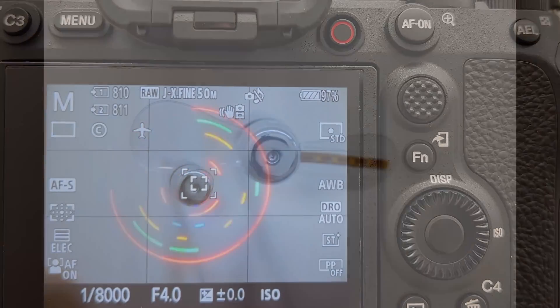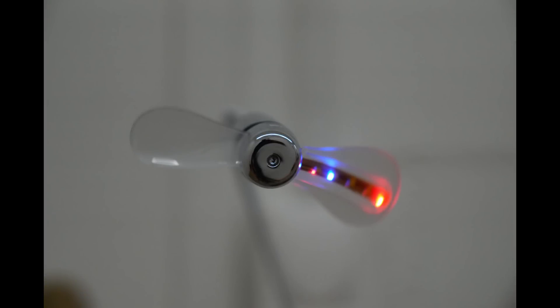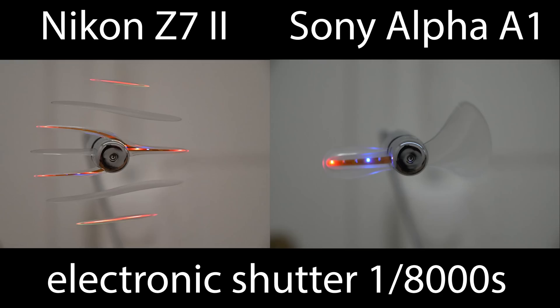Looking at the three images we did shoot in the same way as before what we shot on the Nikon Z7 Mark II: we have the first image where the blades were not in movement, then we have the one where we did freeze the blades by mechanical shutter and 1 over 8000 seconds shutter speed, and here's the one when we switched from mechanical shutter to electronic shutter. The difference between the two images coming from the Nikon Z7 Mark II and the Sony Alpha A1 could not be more different.